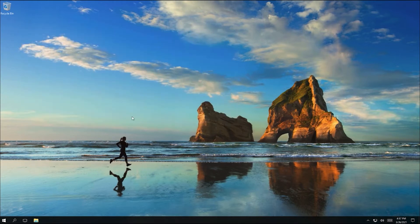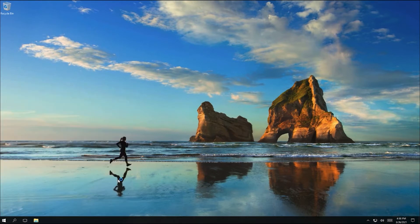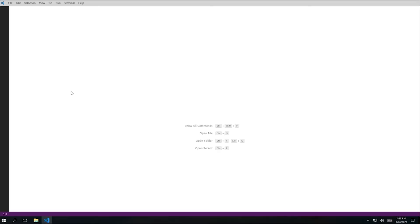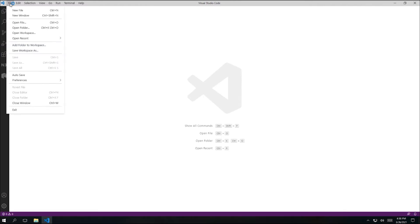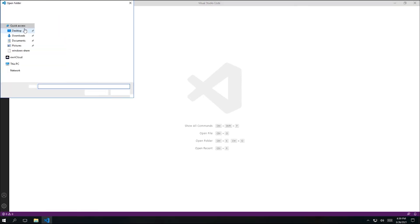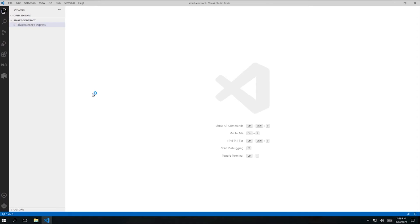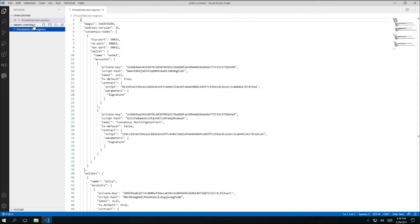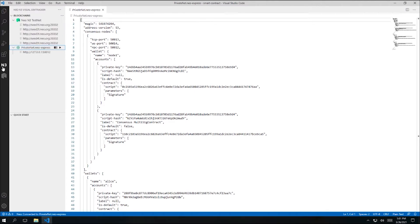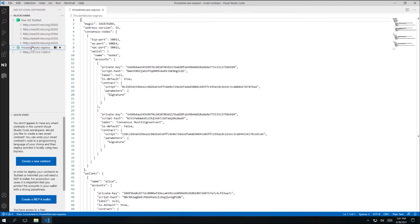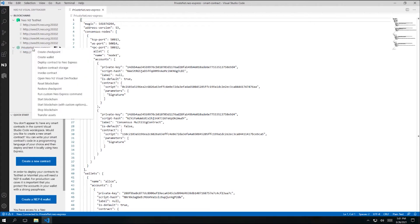Now we're ready to write and compile smart contracts using the C# programming language, so let's get started. I'm going to open VS Code and open the folder that we created in the previous Quickstart video. The workspace still only contains a single file, the configuration for our private Neo blockchain. Let's go over to the Neo Visual DevTracker sidebar panel, and I'm going to start our private blockchain.